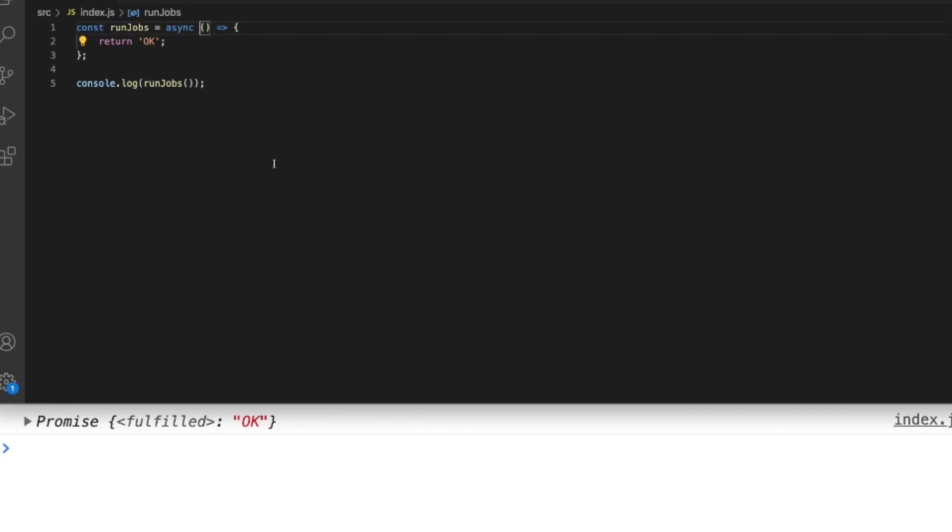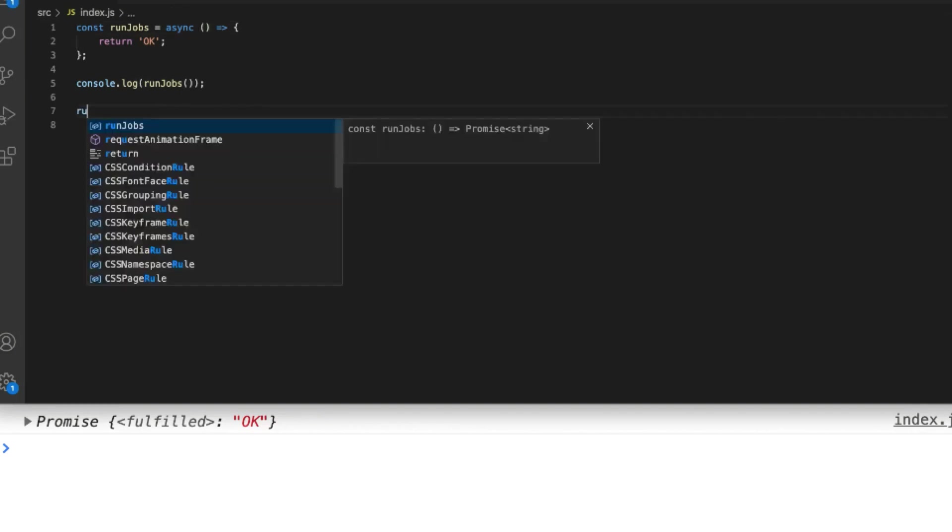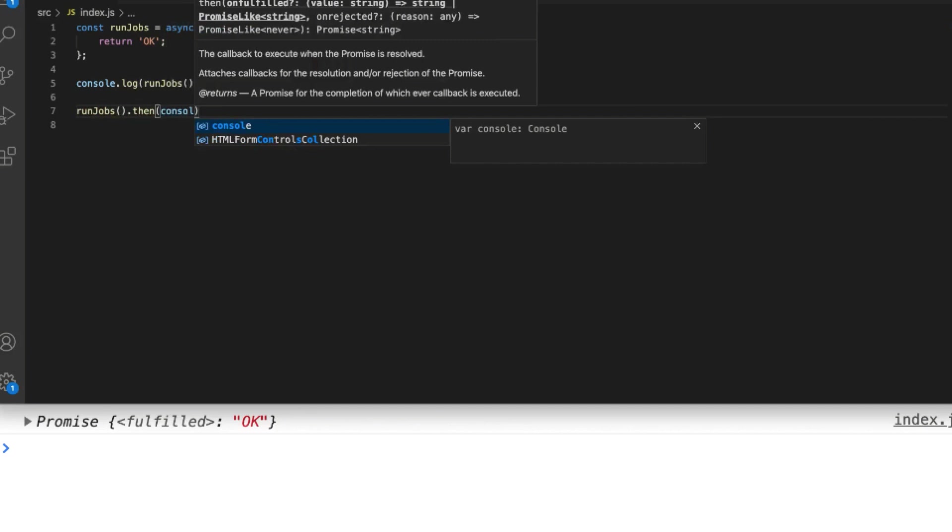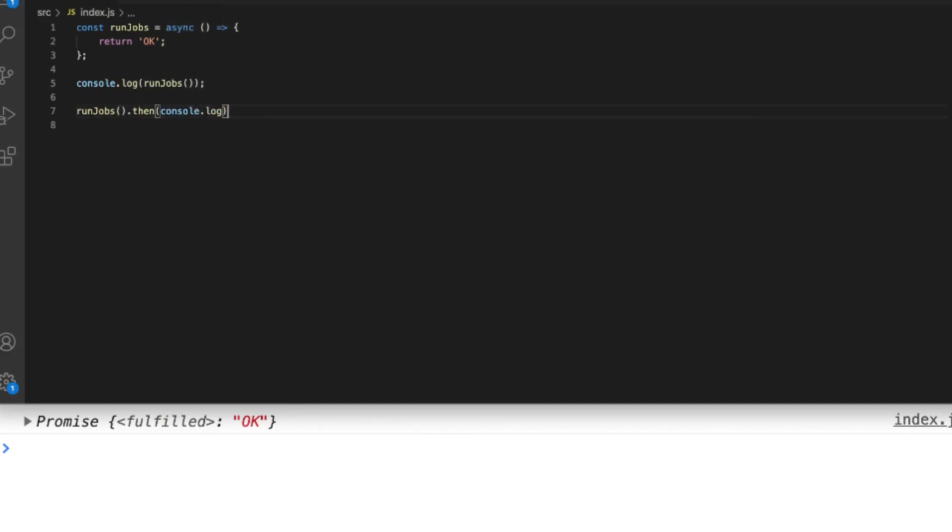Now you can see inside of the then block we can access the value of ok that's returned from the run jobs function. But that's not the purpose of the async keyword, just to illustrate that it does actually wrap a function in a promise and automatically resolve its value.